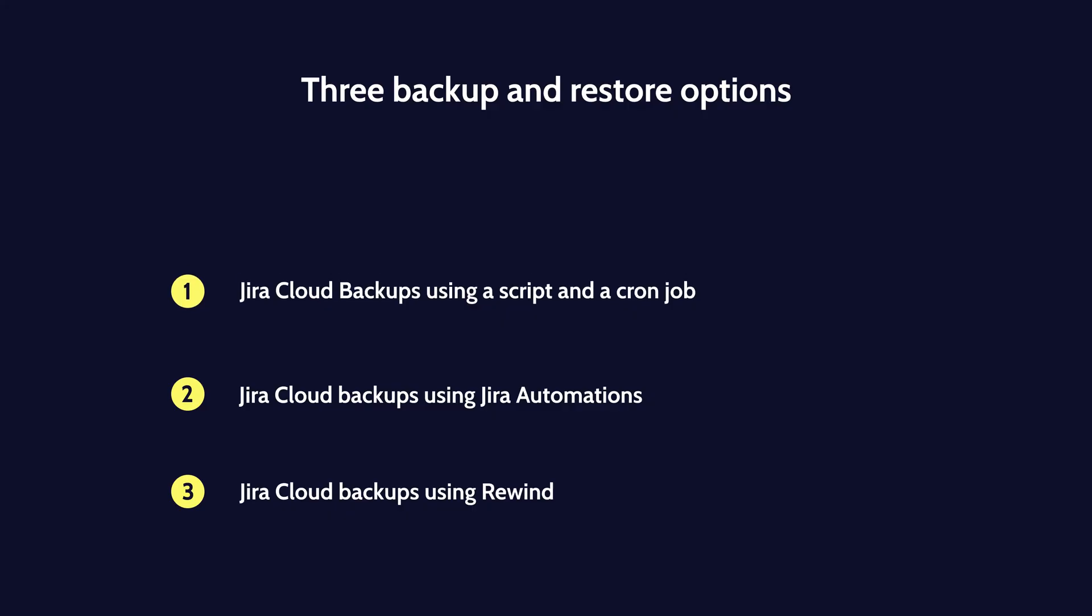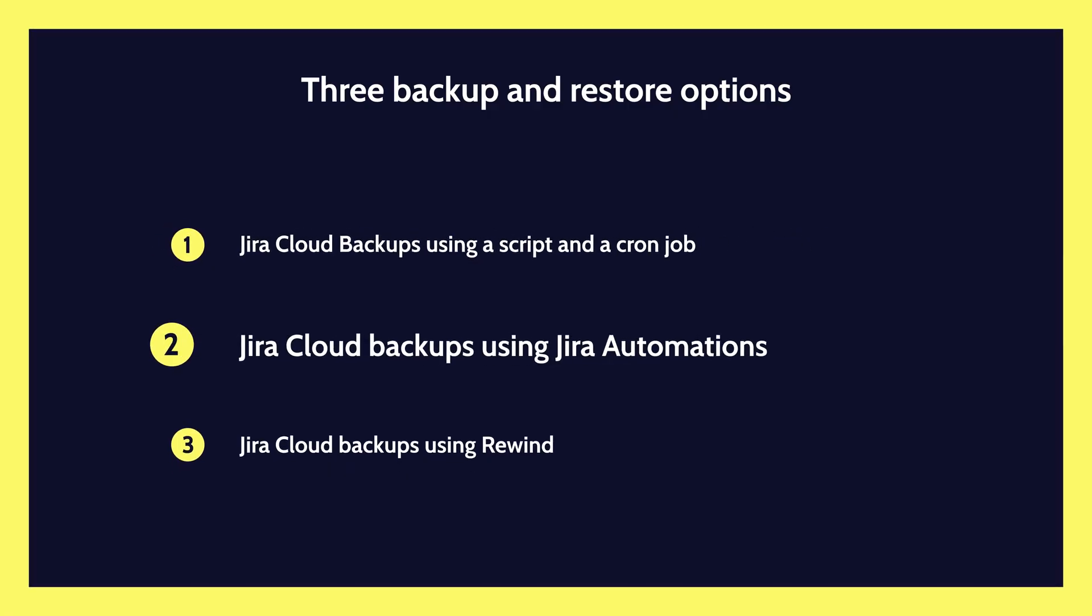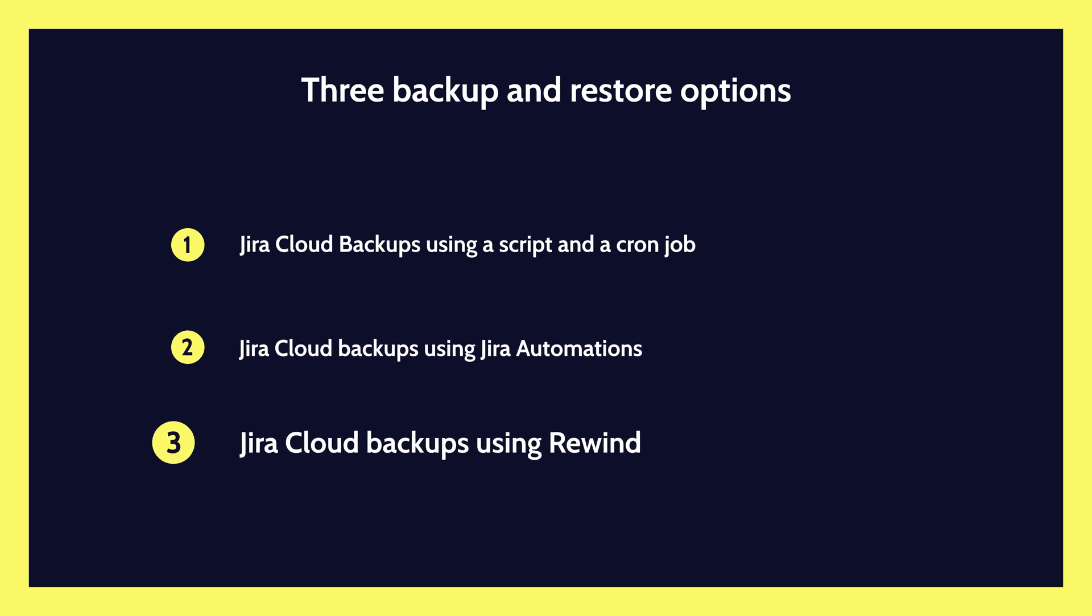You have multiple options: pre-made scripts with cron jobs, Jira automations, or using a service like Rewind designed specifically for Jira Cloud backups.